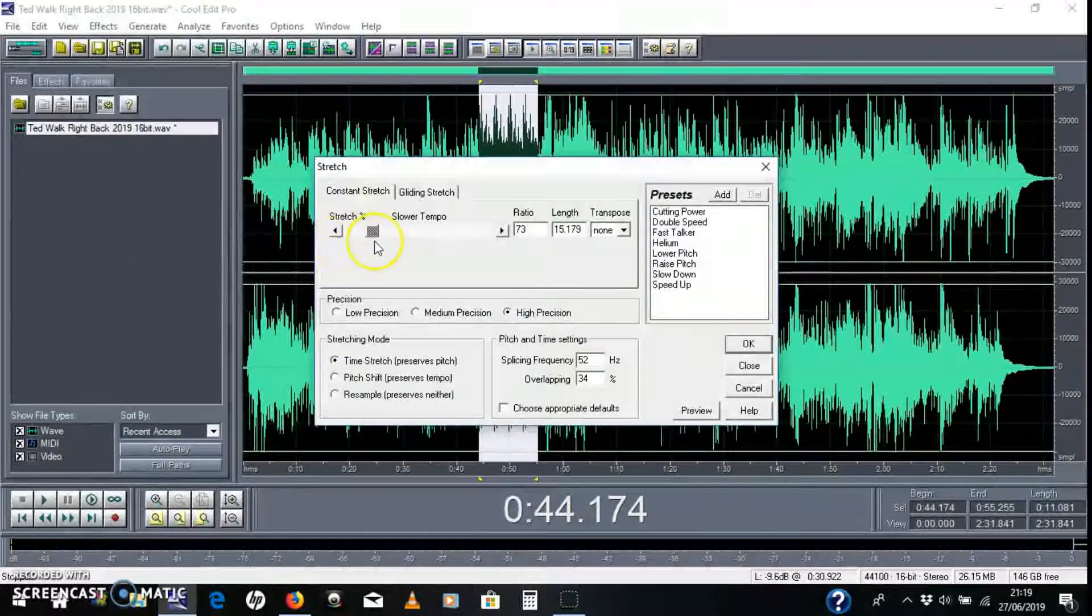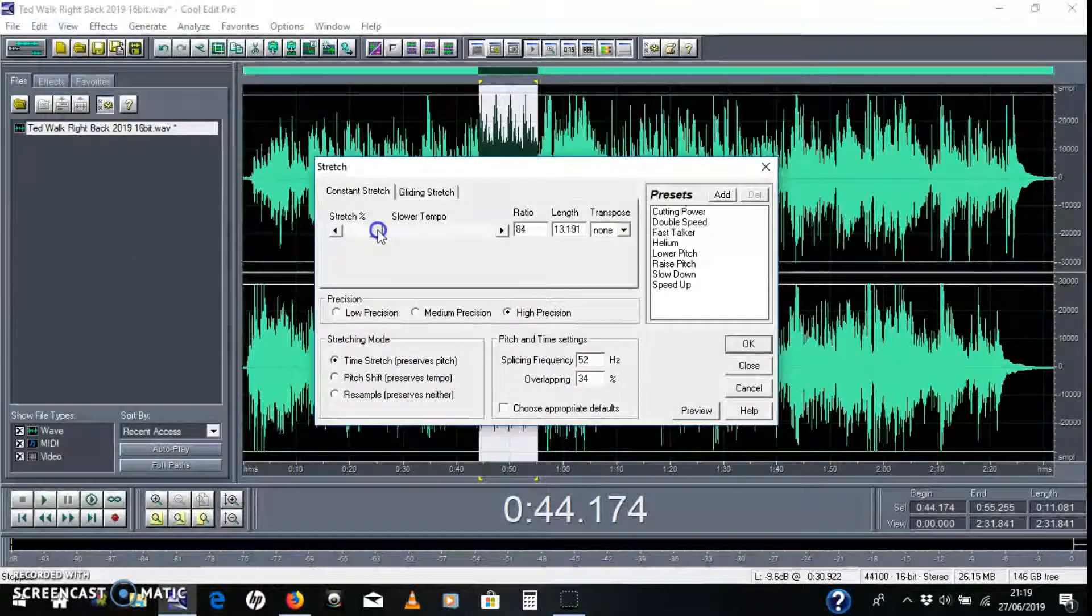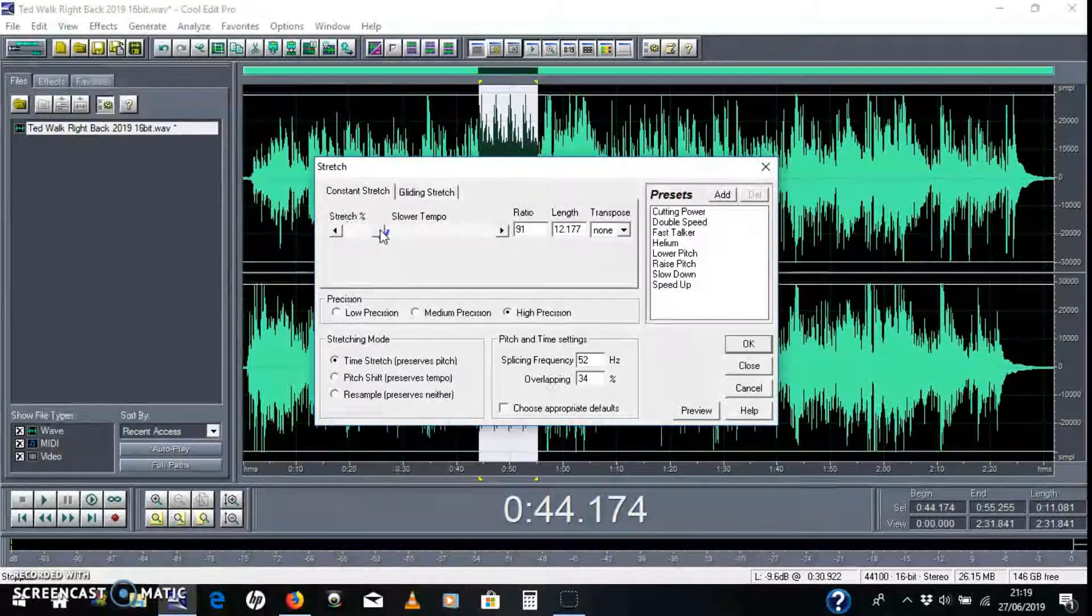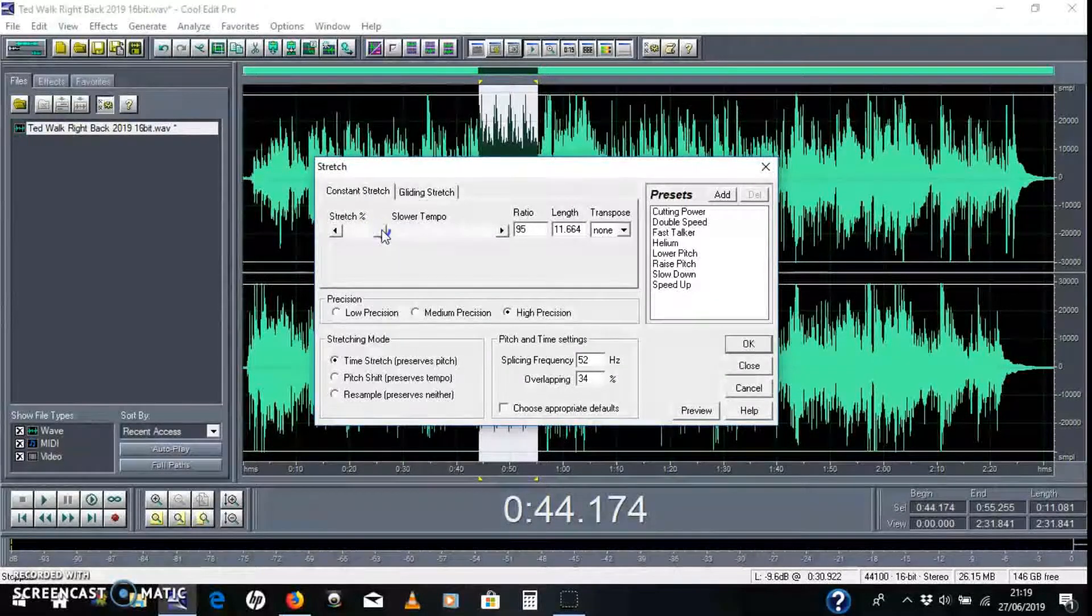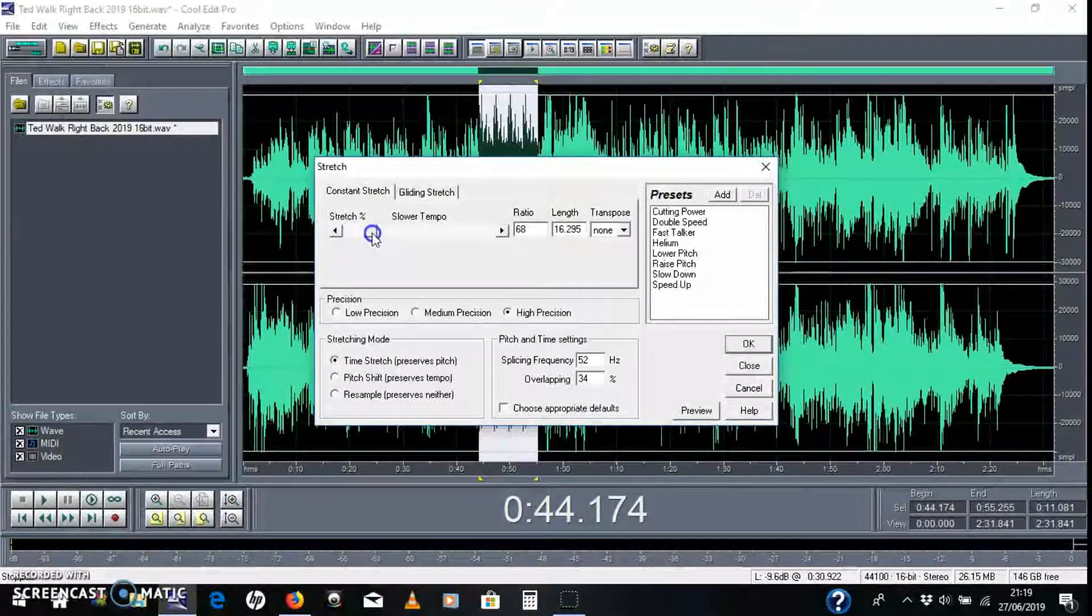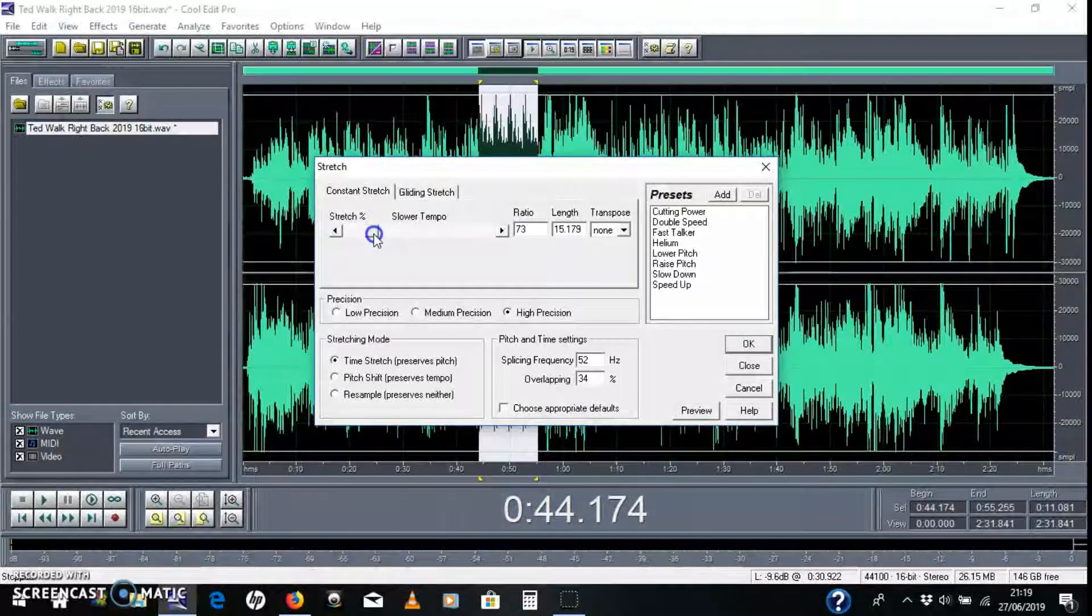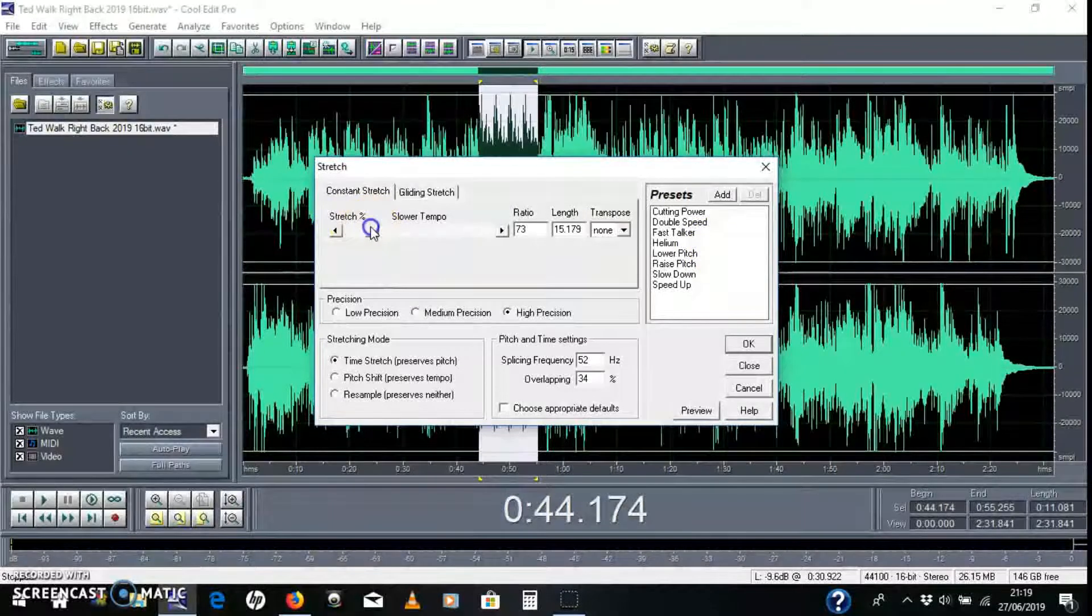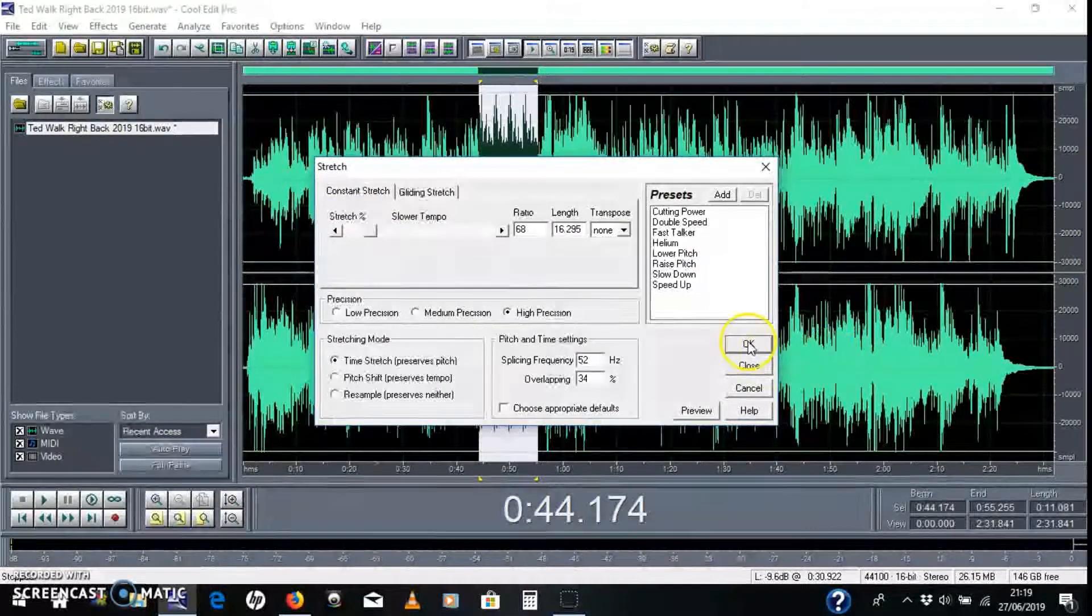And this will stretch the waveform out so it doesn't adjust the pitch of something. It'll adjust the time of it, but not the pitch. So you get a true slower sound. So the ratio is there. I'll get that like 70%. There we go.